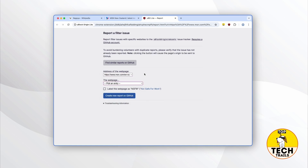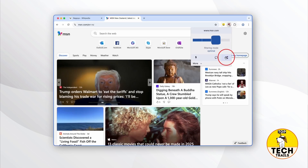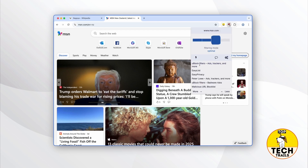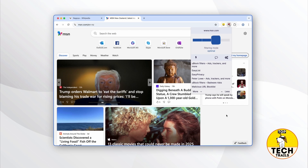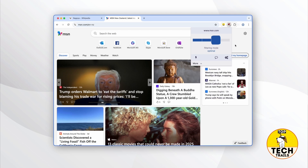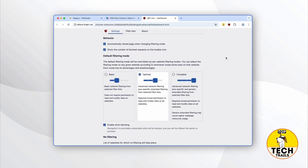Please respect their time and always search for a solution online before doing so — remember, they are not paid to work on uBlock Origin Lite and have families and friends too. The cog icon will open up a settings dashboard, which we'll cover in detail later. For now, have a look at the list of filters currently being used to generate blocking rules. You can click the more or less buttons to customize how much detail you prefer to see. Let's click the cog icon and dive into customizing uBlock Origin Lite's default settings.